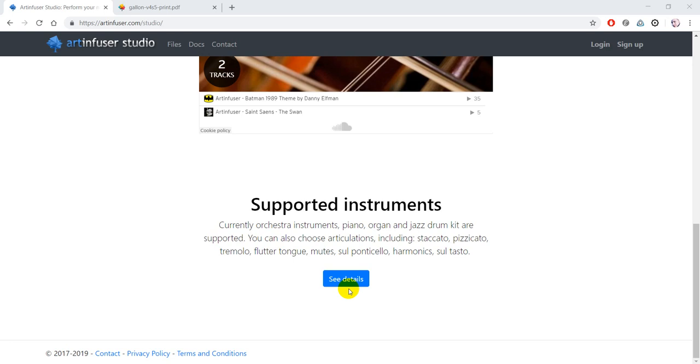You can use different articulations like staccato, pizzicato, tremolo, flutter-tongue, mutes, sul ponticello, harmonics, and sul tasto.